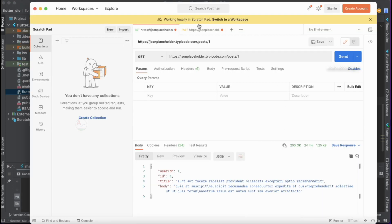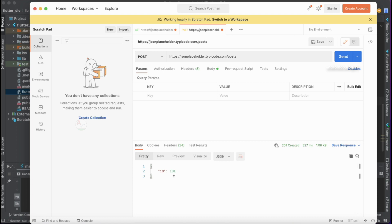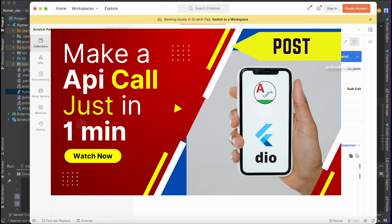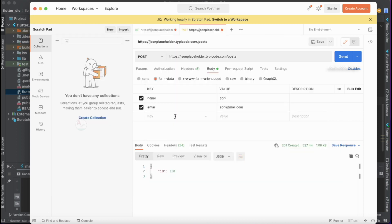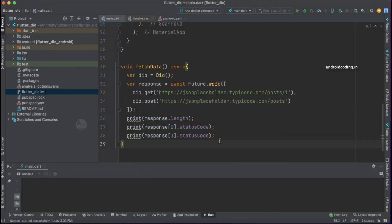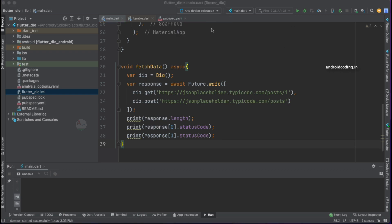Now let's look at the POST API implementation in Postman. We have added 'name' and 'email' as parameters. If you have any queries about why these two parameters are added, please go through the previous POST API tutorial where I have explained this in detail. We got a status code of 201 for POST and 200 for the GET API call. Now let's run our code and observe the status codes in our Flutter application.